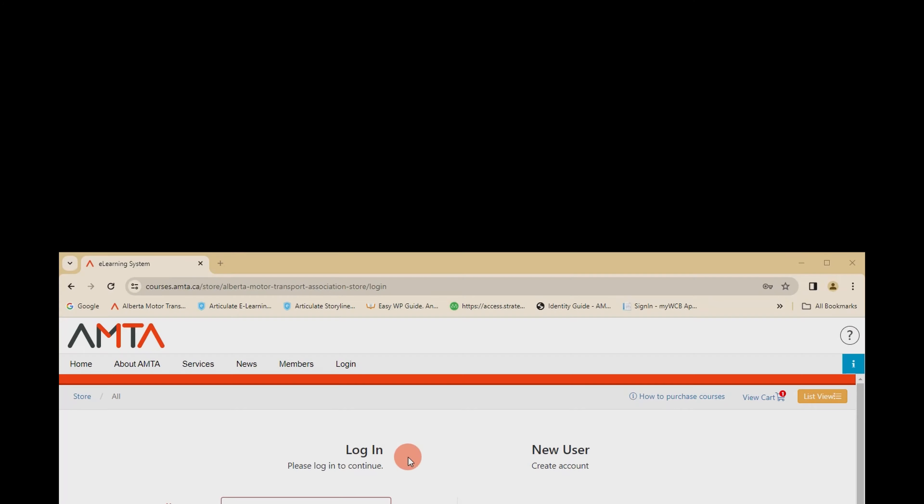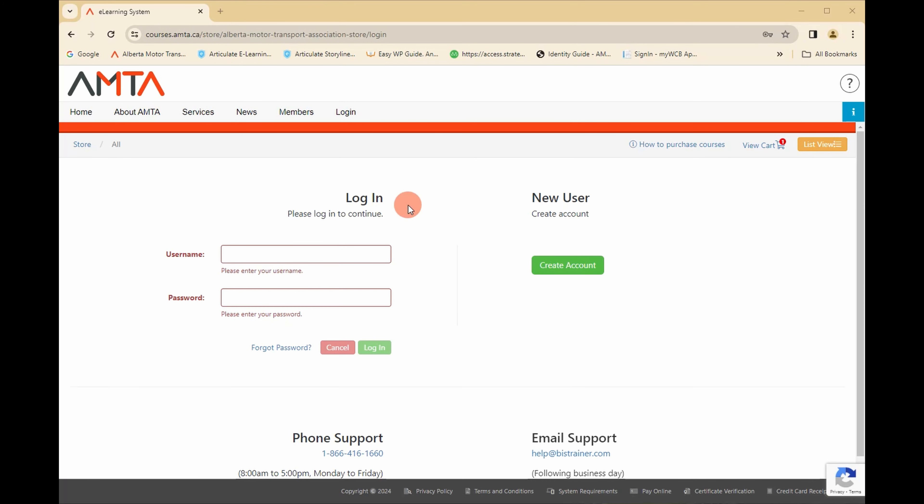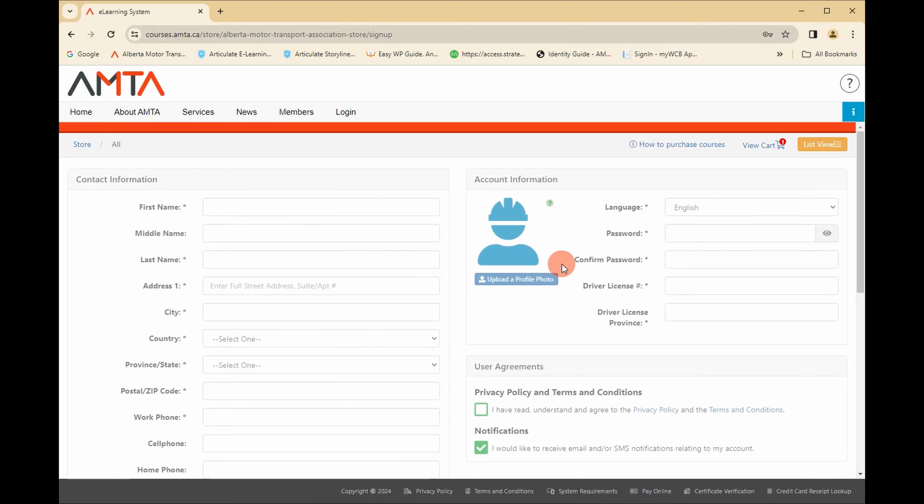If you already have a user account, please enter your login information here. If you are a new user and need to set up an account, do so here.